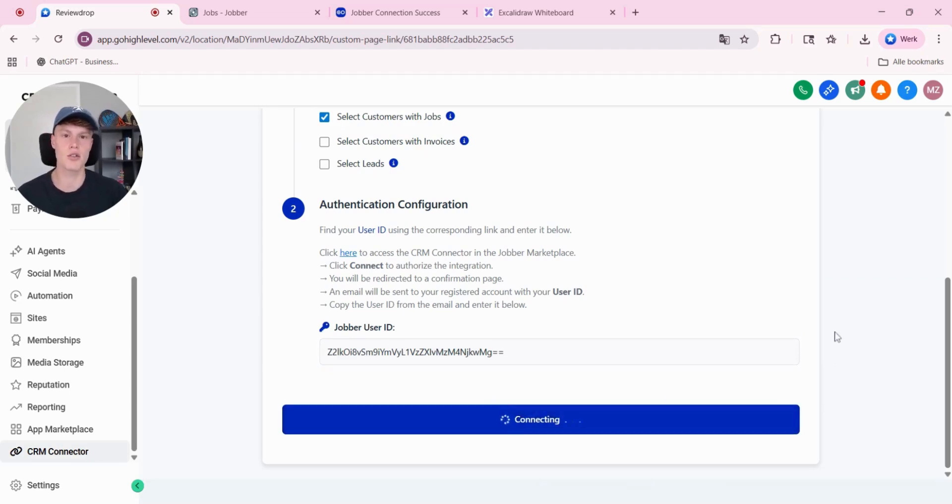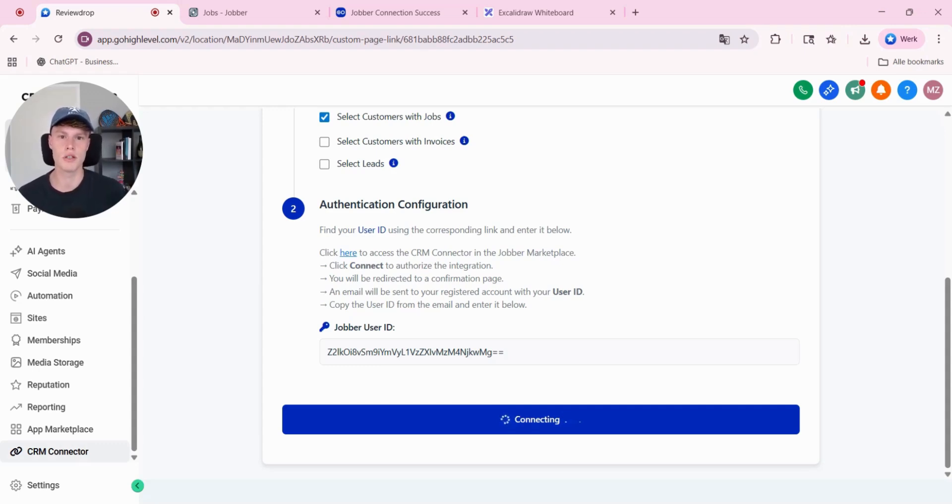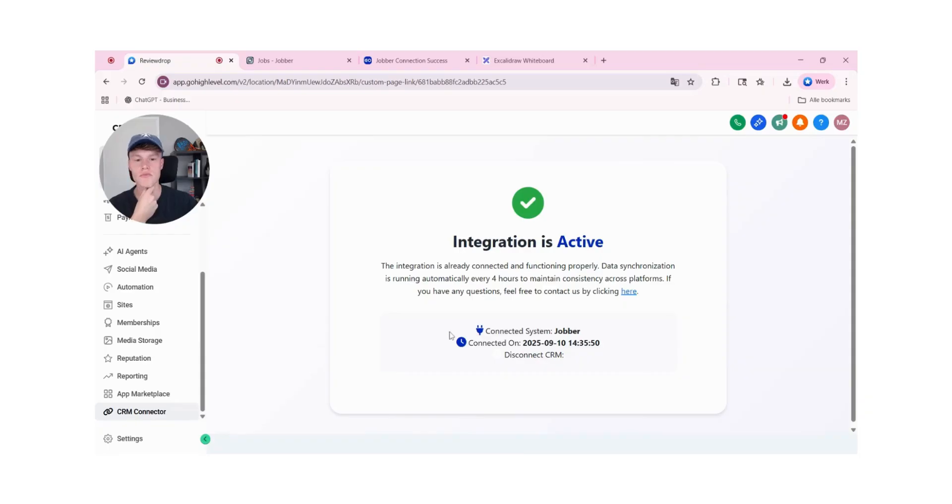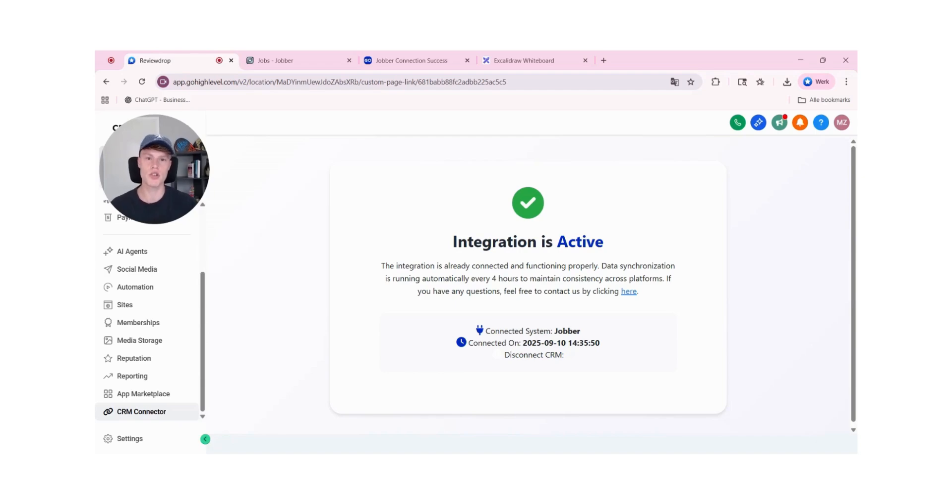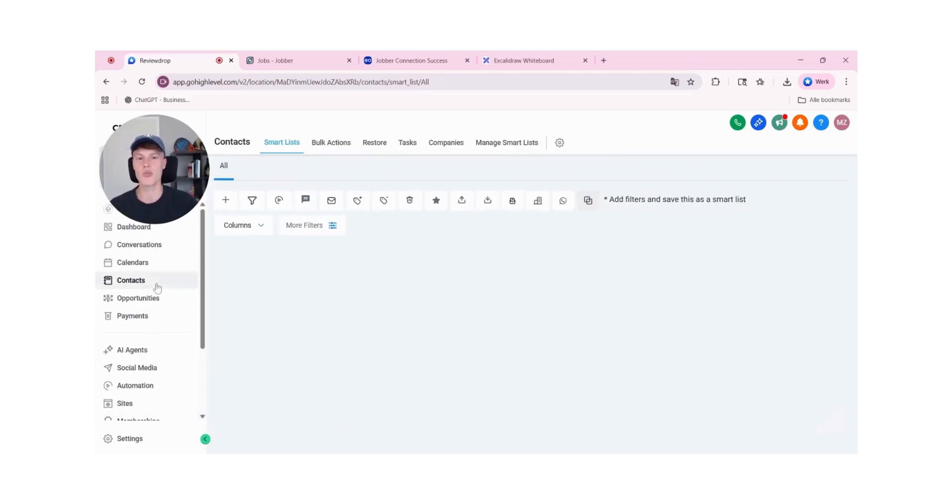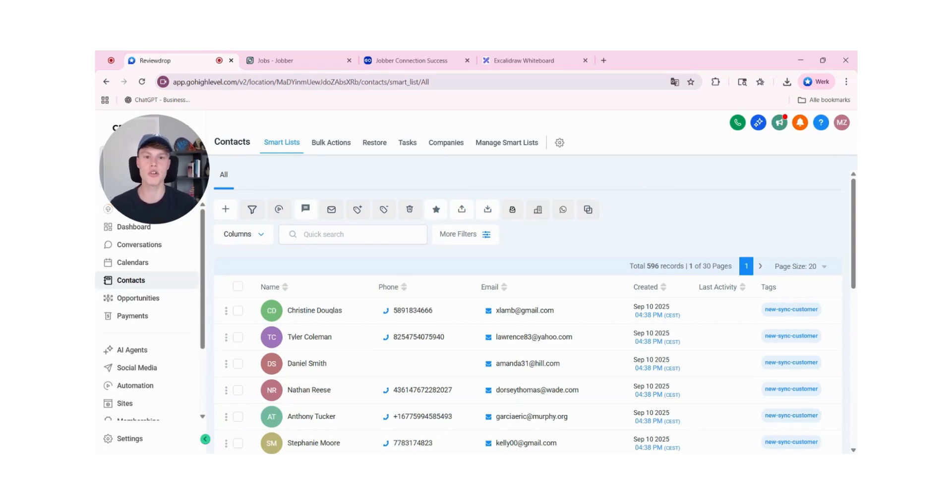Right now it's connecting to the jobber account. This can take a few seconds or a minute or so. As you can see, jobber is currently integrated to the subaccount. The integration is active. And back in contacts, you will see that all of the contact data from jobber is uploaded to the subaccount.